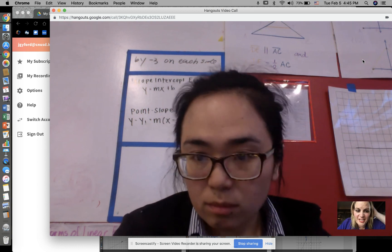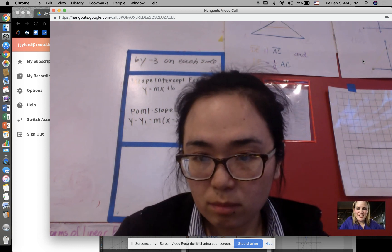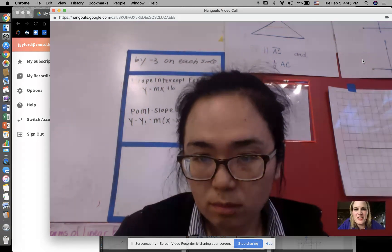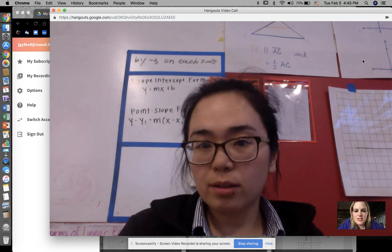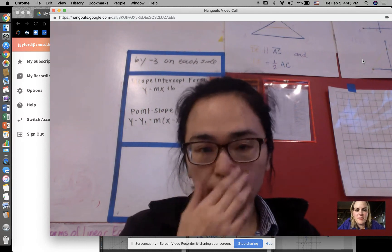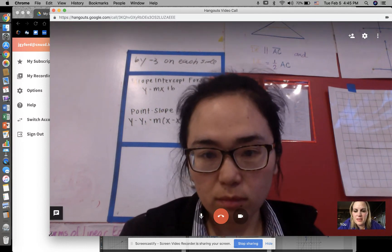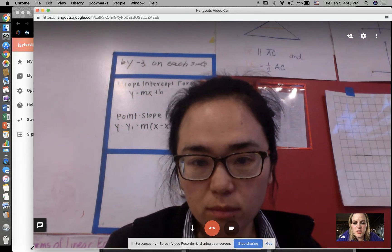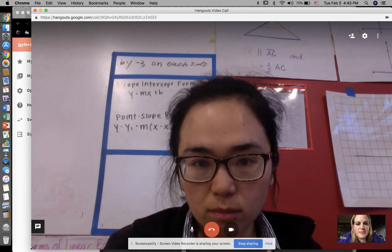We're back to recording now, sorry, just kicked us off there for a little bit. Tell me about the steps you want to take to work on that real-life problem.